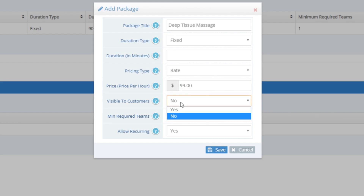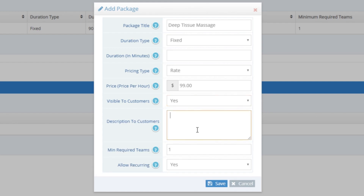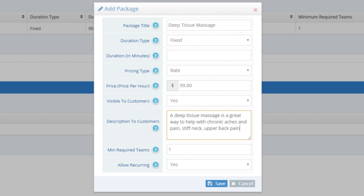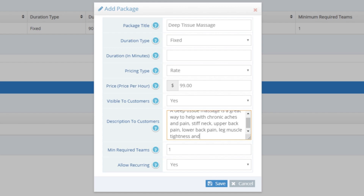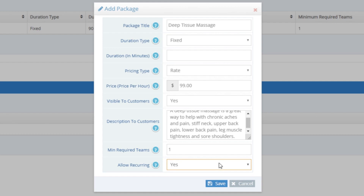I do want customers to be able to book themselves, so I'll put Visible to Customer as Yes. For the Description to Customer, I'll put: 'A Deep Tissue Massage is a great way to help with chronic aches and pain, stiff neck, upper back pain, lower back pain, leg muscle tightness, and sore shoulders.' Minimum Required Teams I'll leave as 1, since only 1 staff is required. For Allow Recurring, I'll put Yes — I want my customers to be able to book this as often as they want for repeat business. And I'll click the blue Save button to save this package.